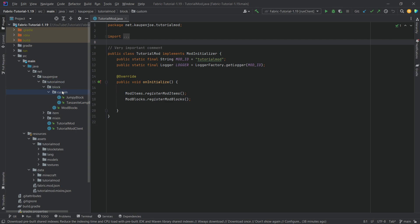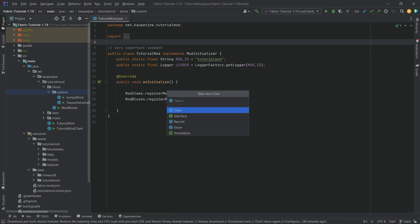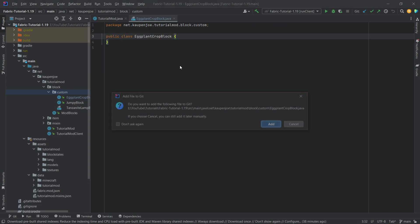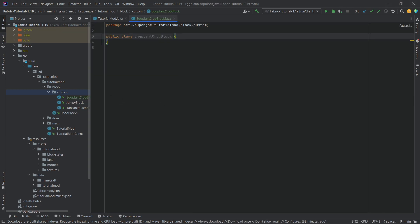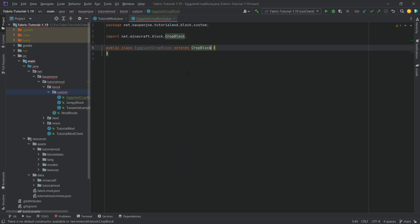So in our custom package we're going to right click, new Java class, called the eggplant crop block. So we're going to make an eggplant crop here and this will extend the crop block class, in this case not the block class.